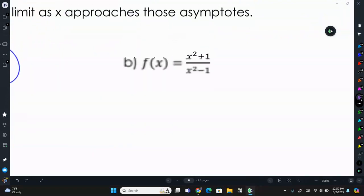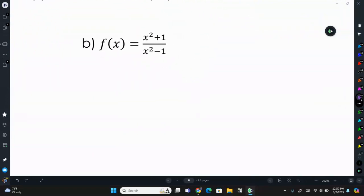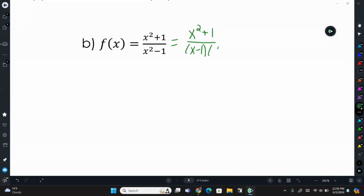Now letter B. I'll factor this for you, then let you try to finish it on your own. x squared plus 1 cannot be factored, but the denominator x squared minus 1 factors to (x minus 1)(x plus 1). Nothing cancels, so we have two vertical asymptotes. You'll need to find the vertical behavior on both sides of both asymptotes. Go ahead, pause the video and try it out.